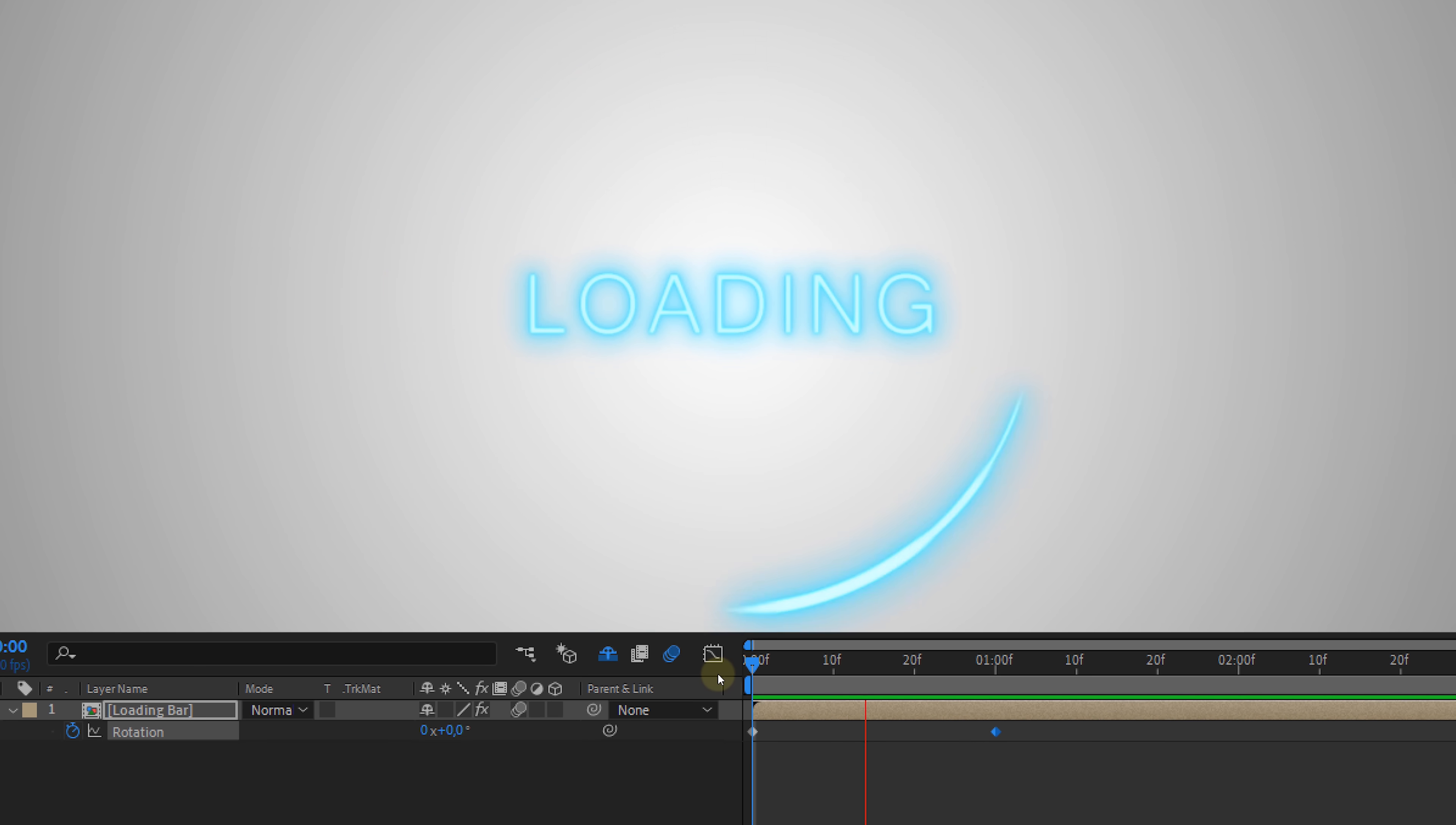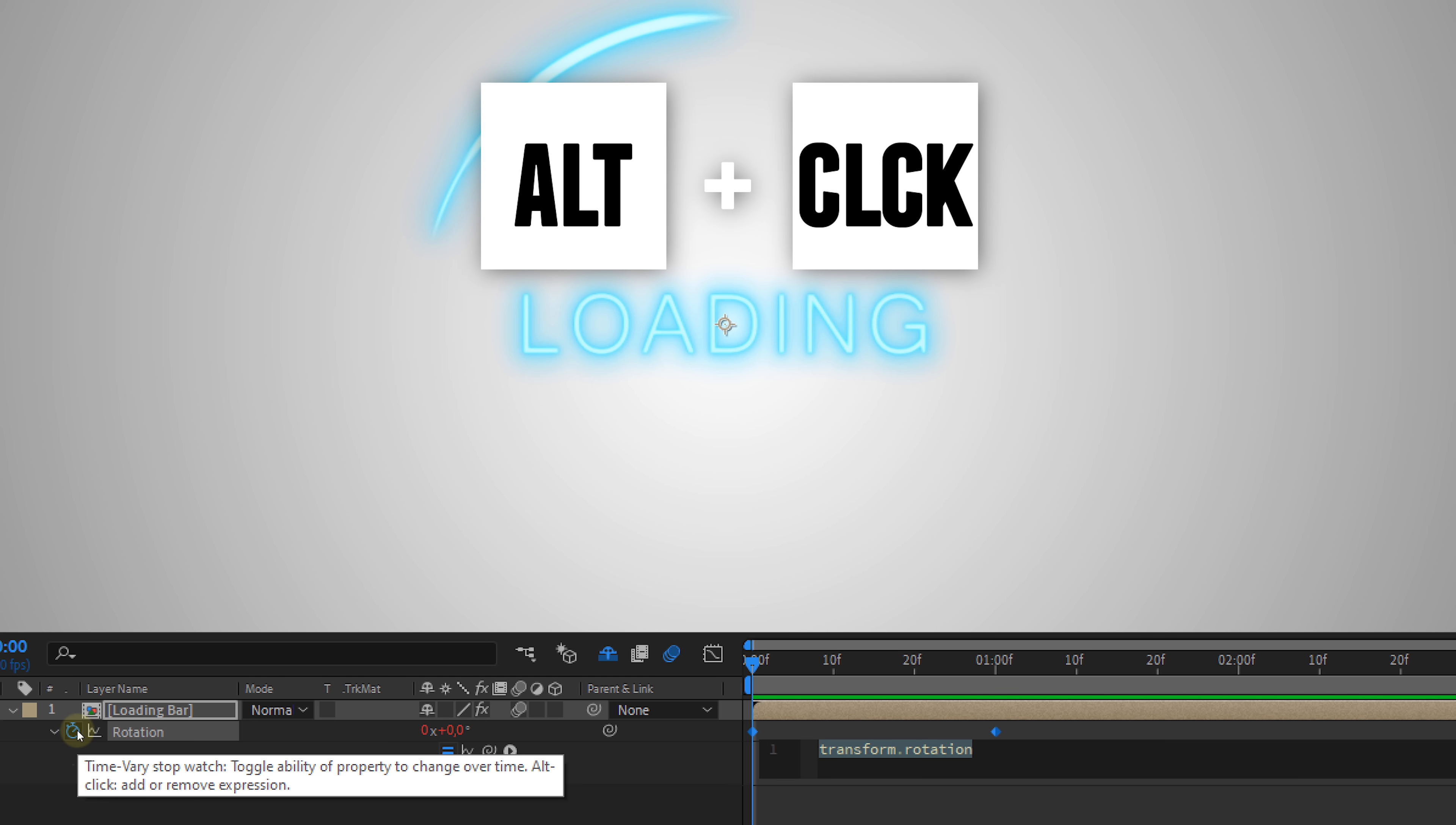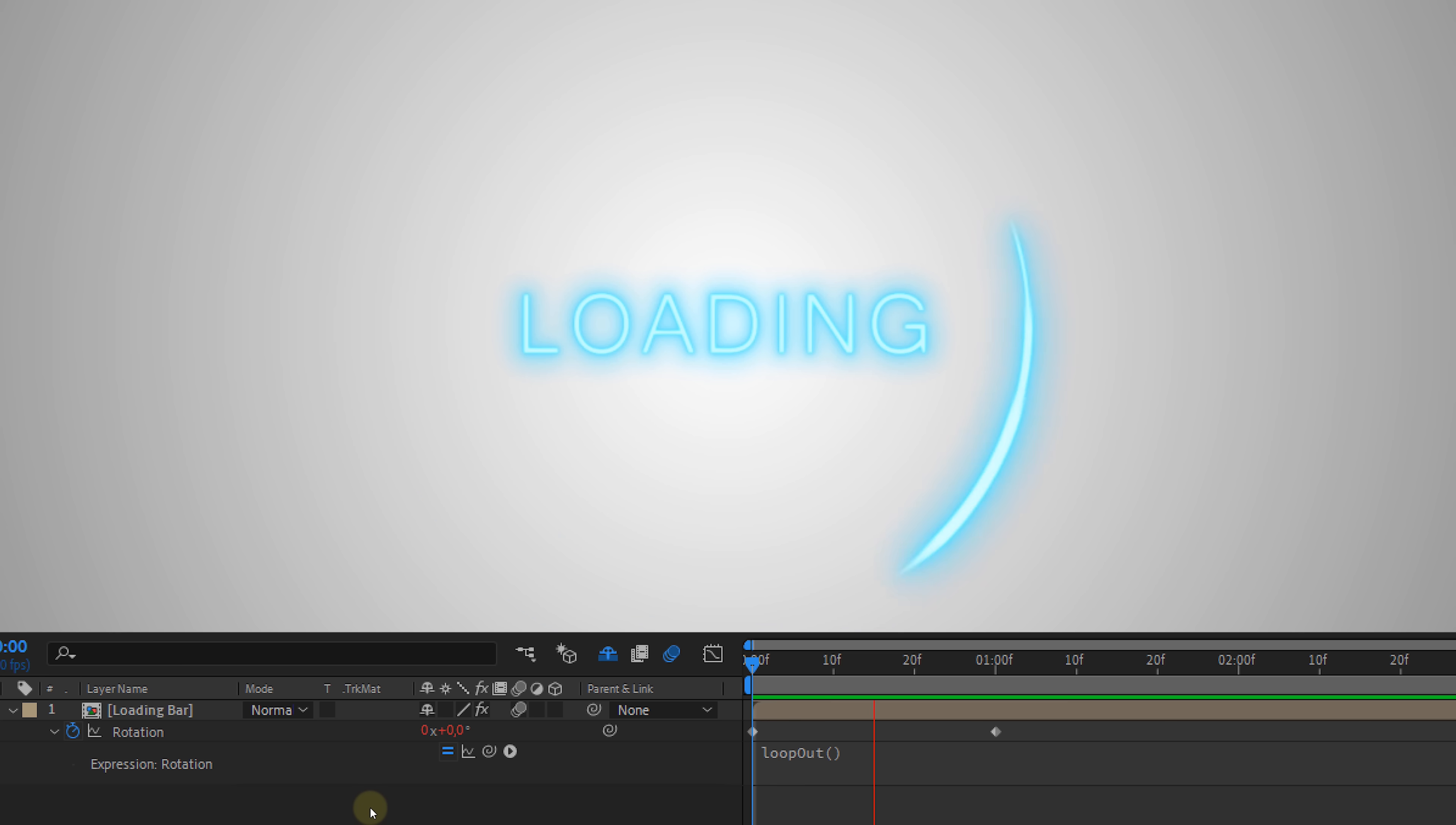Say you create an animation like this and you want it to loop. Instead of copying and pasting the keyframes, simply alt click on the stopwatch and type loop out, with an open and closing parentheses. And bada bim, bada boom, your animation loops itself forever.